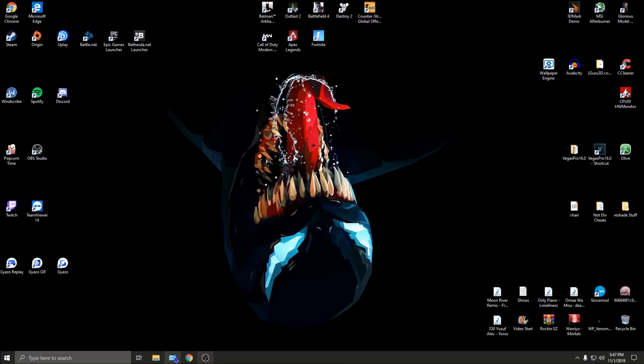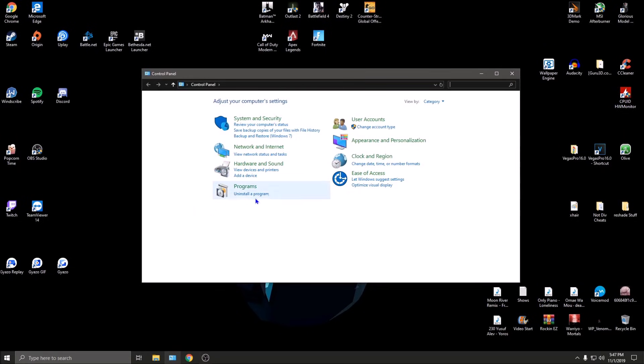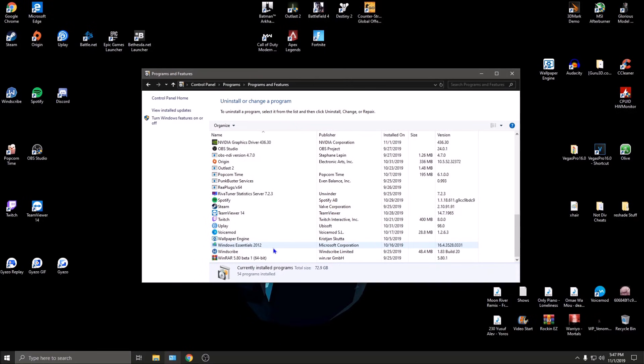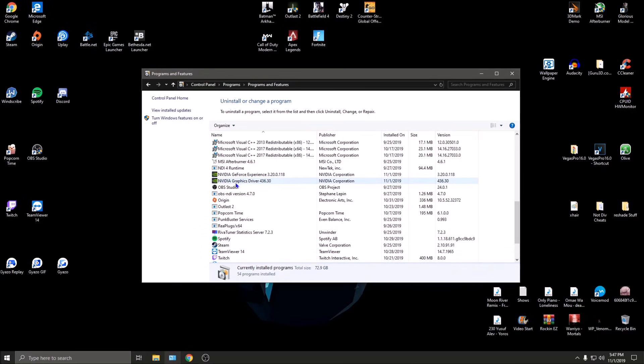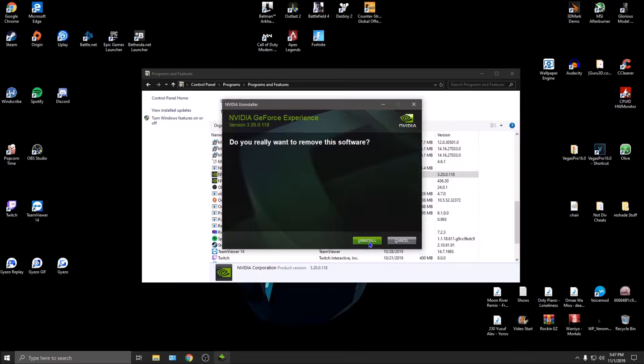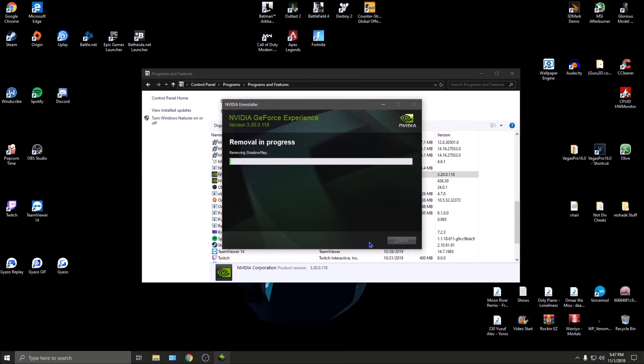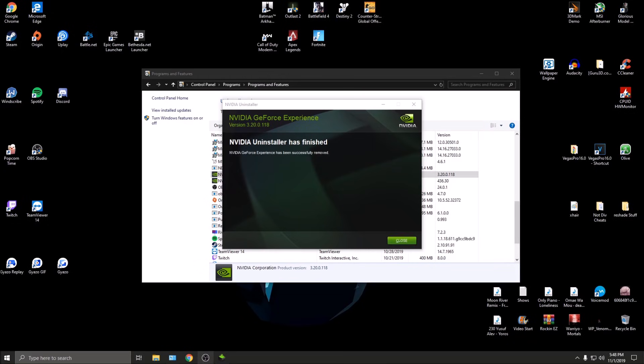Now the next thing to do is open up Control Panel and manually uninstall NVIDIA GeForce Experience as well as the graphics driver. This is where it gets kind of important. We're starting with GeForce Experience - I'm going to uninstall this. I'll pause the recording and be back once it's done.